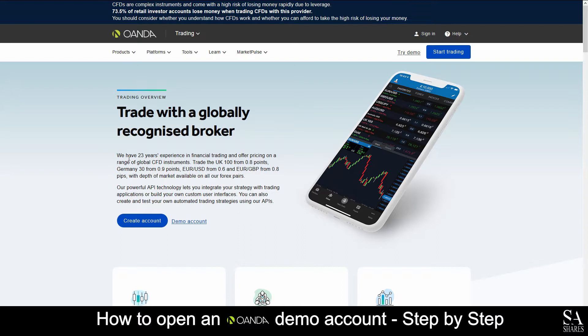Oanda was founded in 1995 and is a fully trusted and recognized broker, featuring trading in forex, indices, commodities, metals and more. Many traders around the world choose Oanda for their preferred broker.